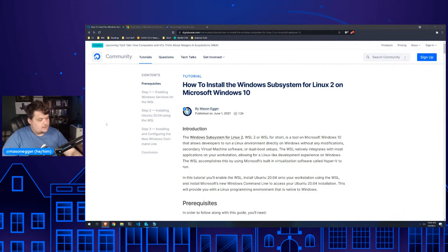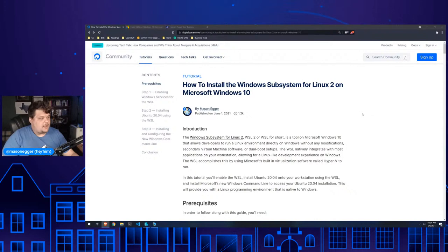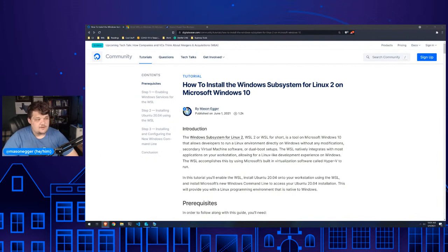Whenever I started at DigitalOcean, almost two years ago, they gave us all an option between a Mac or a Windows PC. I made myself get the Windows PC — I said, I'm going to learn how to develop on Windows. I'm going to make myself do it. And I've been doing it ever since, and it's turned out pretty good.